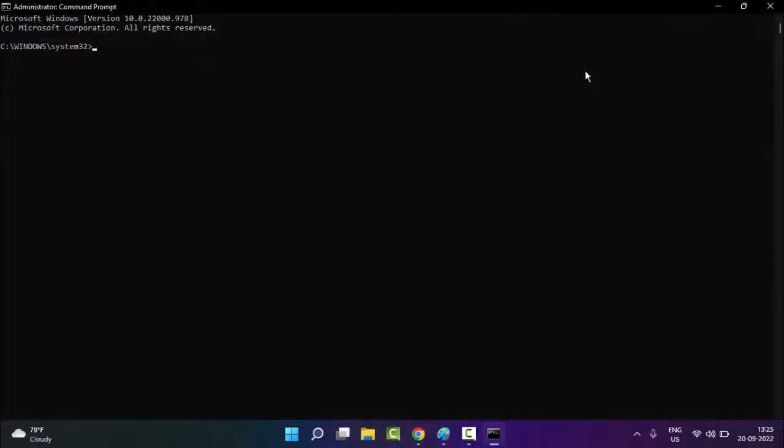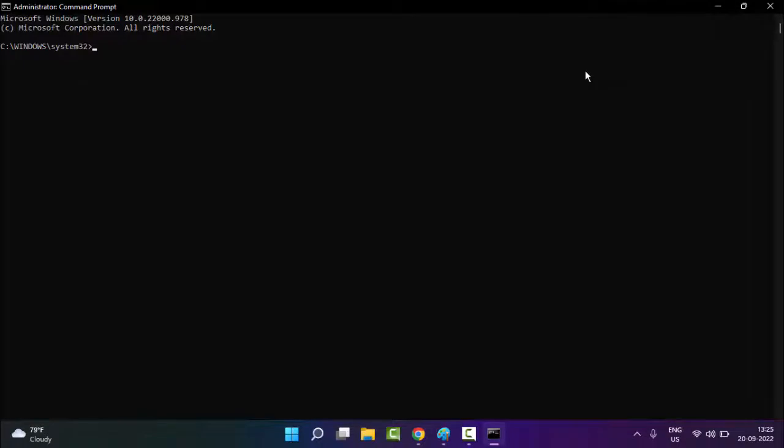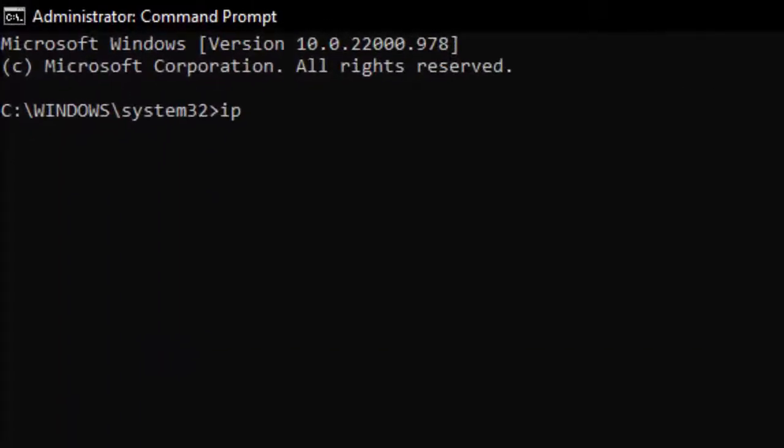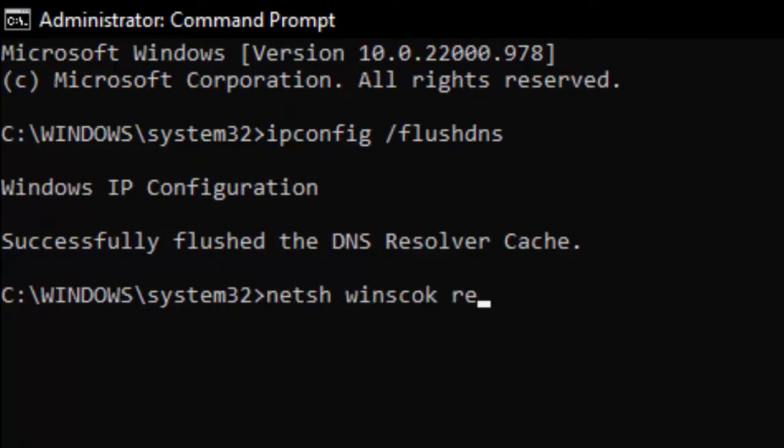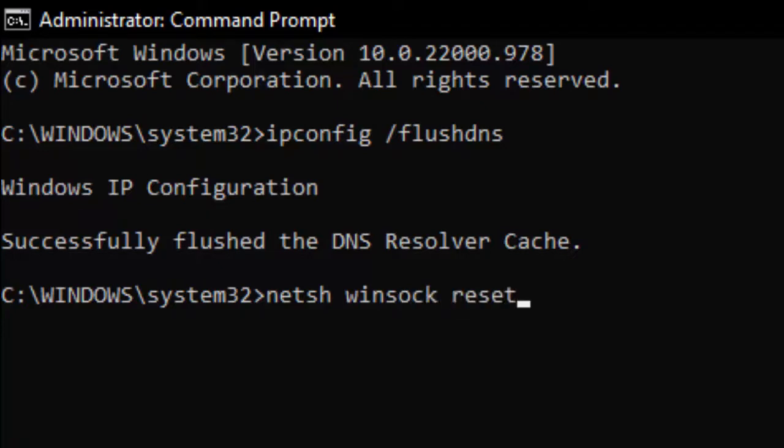Type the first command: ipconfig /flushdns and hit Enter. Type the second command: netsh winsock reset and press Enter.